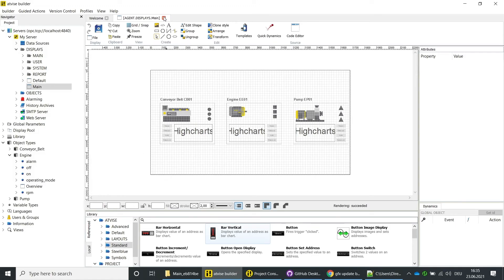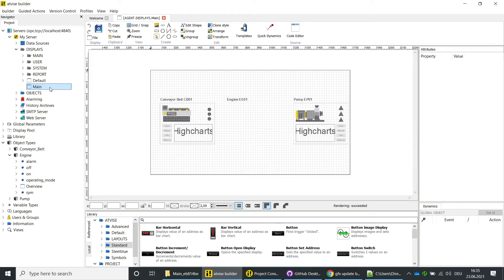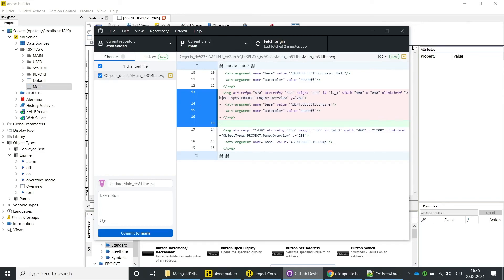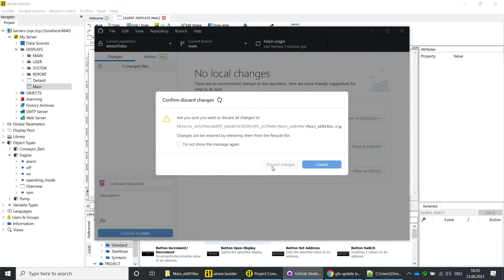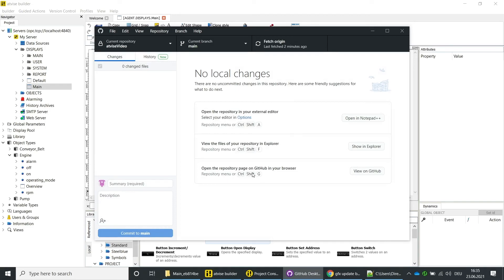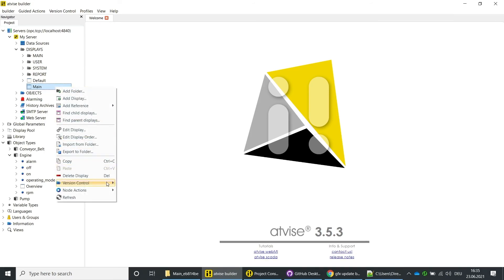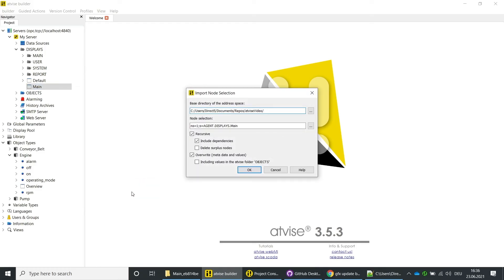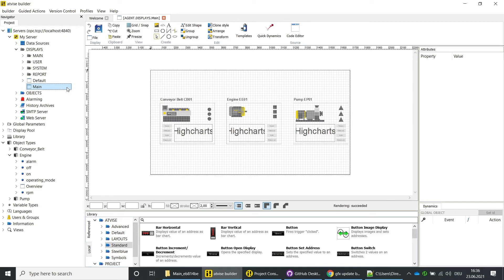Switch to the AdWise Builder and close the main display. Import the project. Open the main display — you can see that the engine object was successfully deleted. In the GitHub application you can see all changes and you can discard them at any time. To do so, right-click on the changes and click on Discard Changes, then confirm the discard action. Open the AdWise Builder and close the main display. Because it is just a small change, we will import just a subtree — right-click on the main display and select Version Control, Import Nodes. Click on OK to start the import. Open the main display — you can see that the removal of the object is reversed.